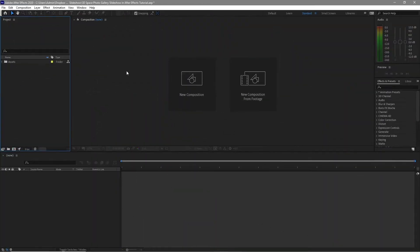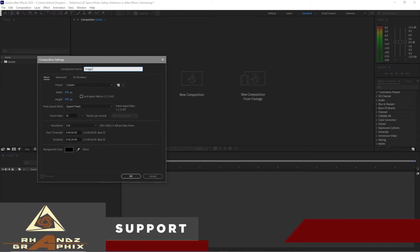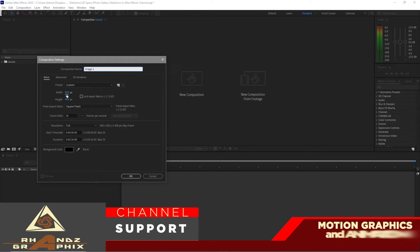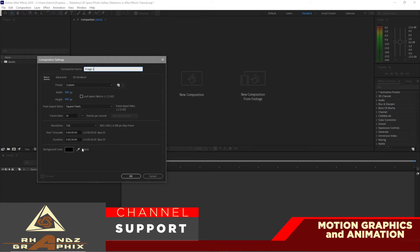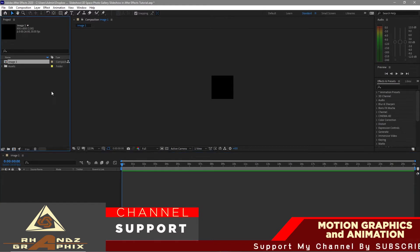Let's start by creating a new composition and I will name it image one. The width is 800 pixels by 800 pixels, 30 frames per second and 26 seconds duration. Click OK. I will duplicate this image nine times — press Ctrl+D on your keyboard to duplicate it.